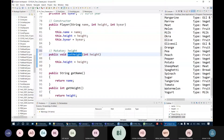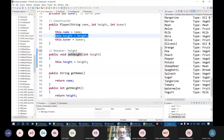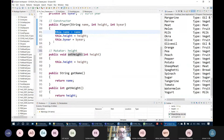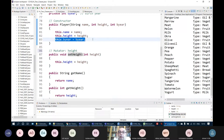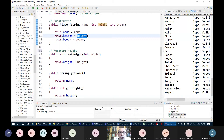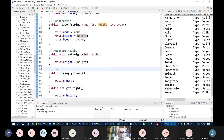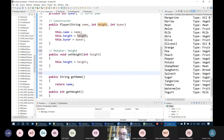In this one, we have only one mutator method which changes the height. We assume that the name of the player will not change and the birth year will not be changed in this application, so we only have a mutator method to change the height. But in some cases, all or more attributes may be changed, so there may be more mutator methods. Here we have an accessor method for the name attribute.